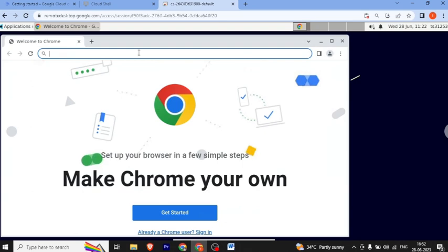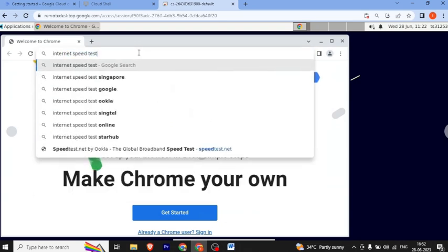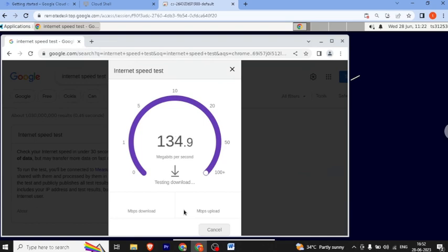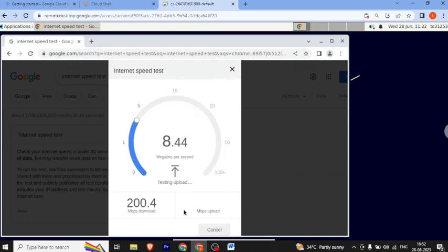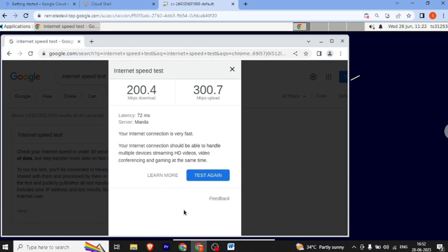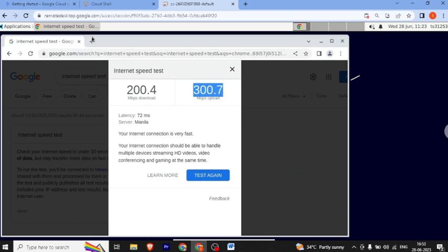I'm going to test the internet speed. You can browse the internet and search. If I click on run speed test, it has a proper function. In some cases you can do internet work. You can see the internet download speed is 200 MB and the upload speed is 300 MB.